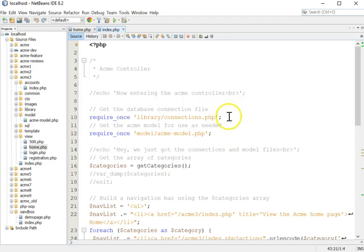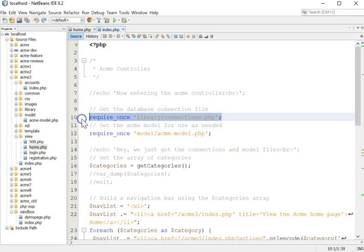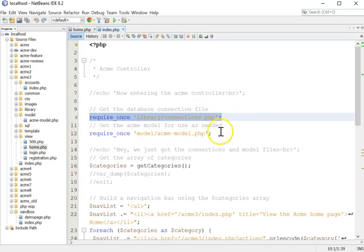So the first thing we do is we reach out and we grab our connection file. This is what allows us to talk to the database. Then we have built and we are bringing into scope.